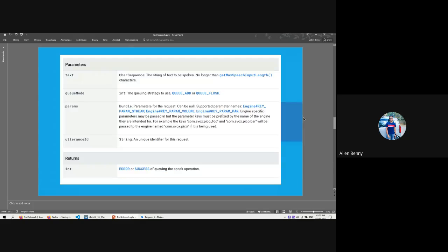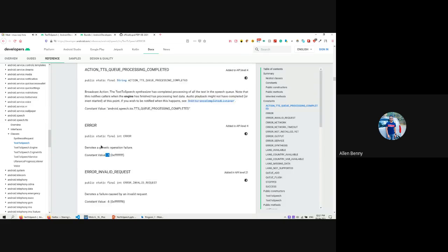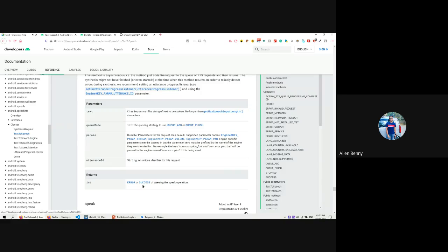This is from the official documentation about the speak() API. The older version didn't have an utterance ID. If you use the older one, that method will be struck out in Android Studio showing that it was deprecated. The new version has four parameters: first is the text (a character sequence), second is the queue mode (either QUEUE_ADD or QUEUE_FLUSH), third is params (extra parameters, can be null), and the fourth is the utterance ID - a unique string that identifies a request.